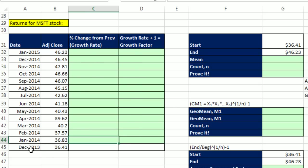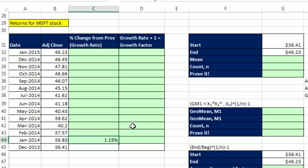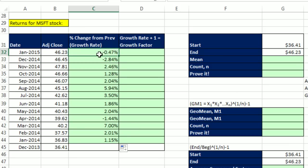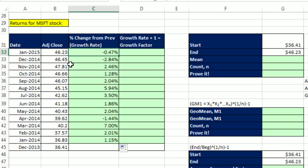So I'm going to start down at the bottom. From December to January, the percentage change was equals the end amount divided by the begin amount, minus 1. Control-Enter, and I'm going to copy this up. I go to the top one, F2. That's looking good. So from December to January, the stock loss minus 0.47%.